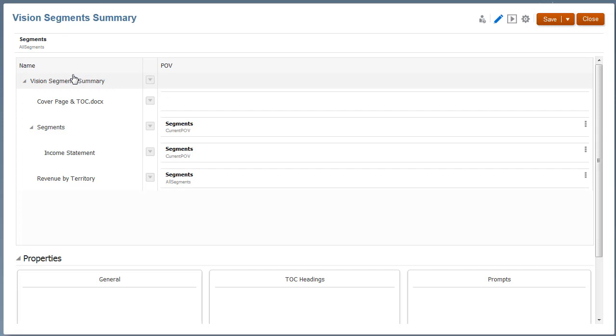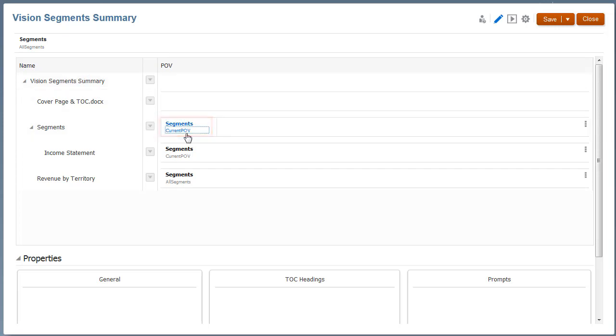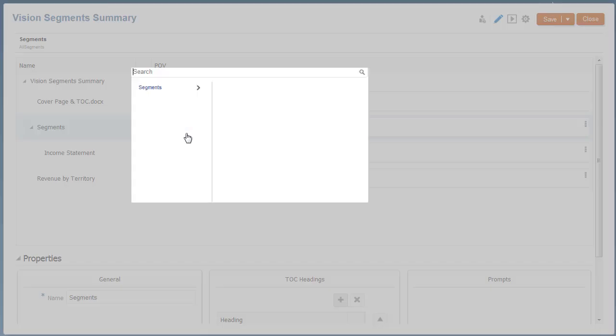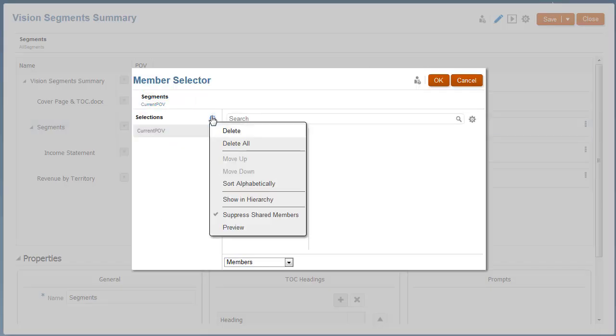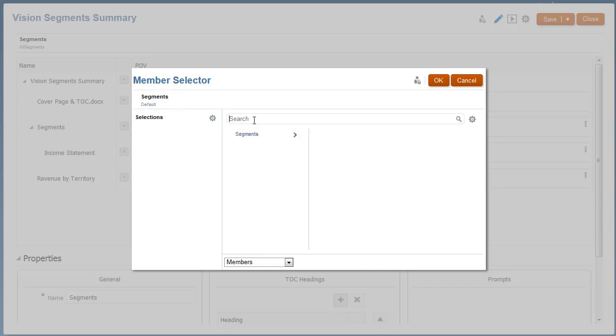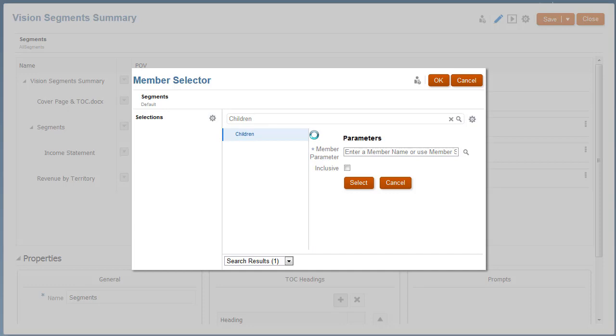For the Section POV, I'll change the default selection to Children of Current POV. This setting will return children of the All Segments member set for the Book POV.